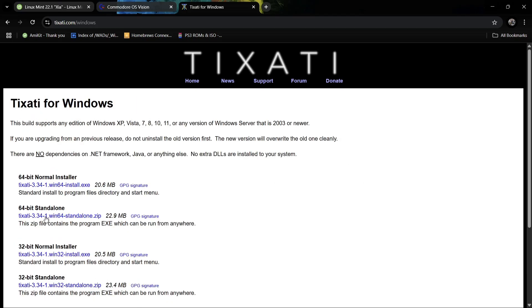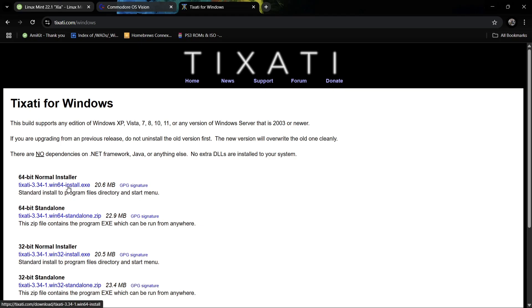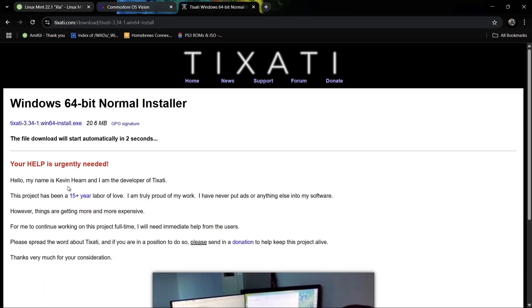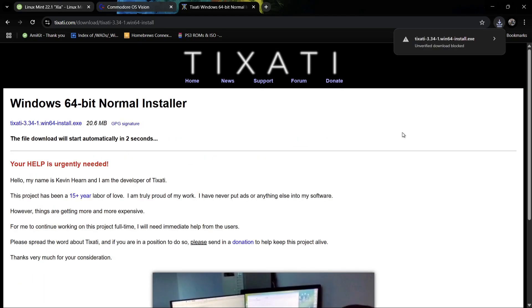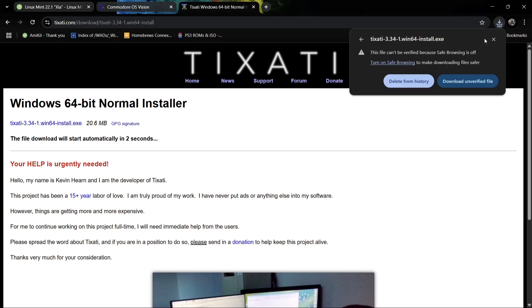What we're going to do first of all is download this for Windows, and this is absolutely free. We're going to go for the 64-bit normal installer just here. If we just left click on this one, we're just going to wait a few seconds. In my case this has been blocked because that's just the way Google Chrome is for me.